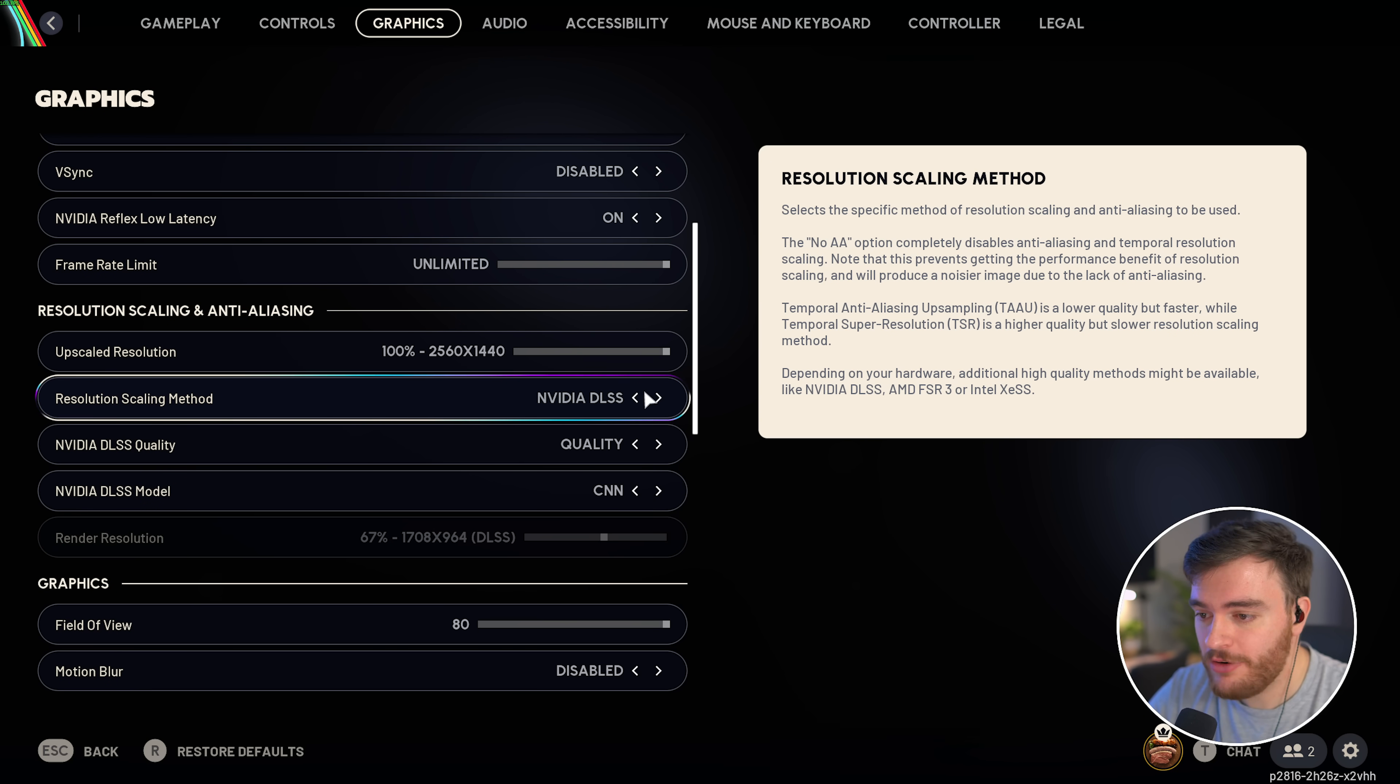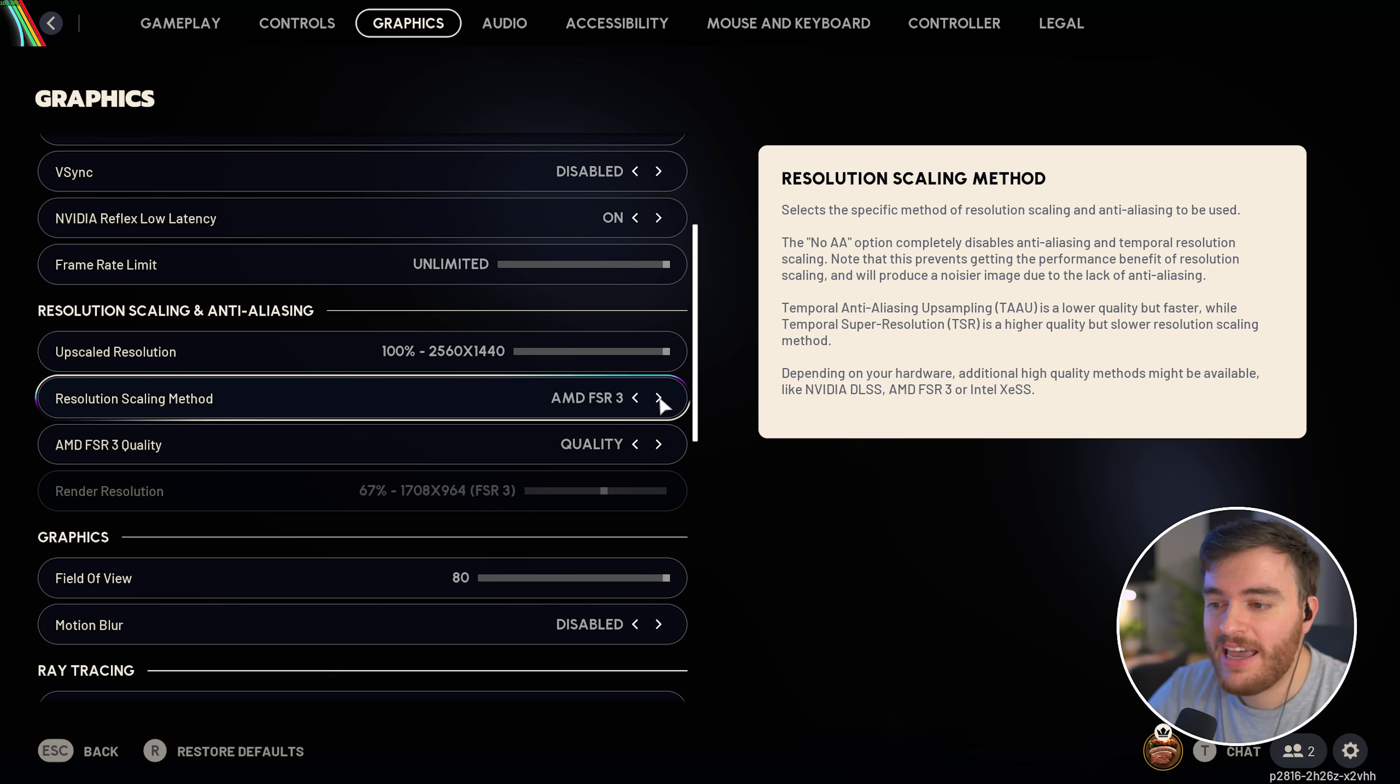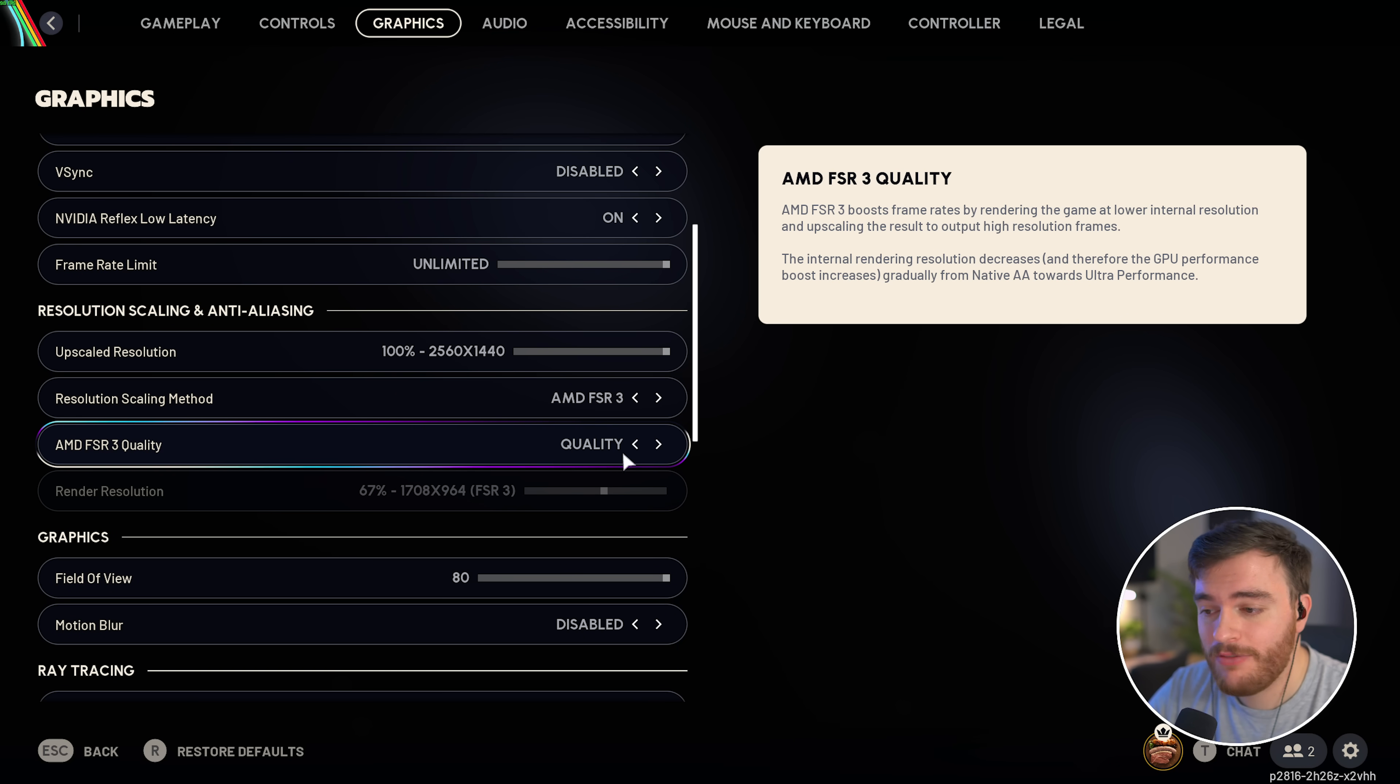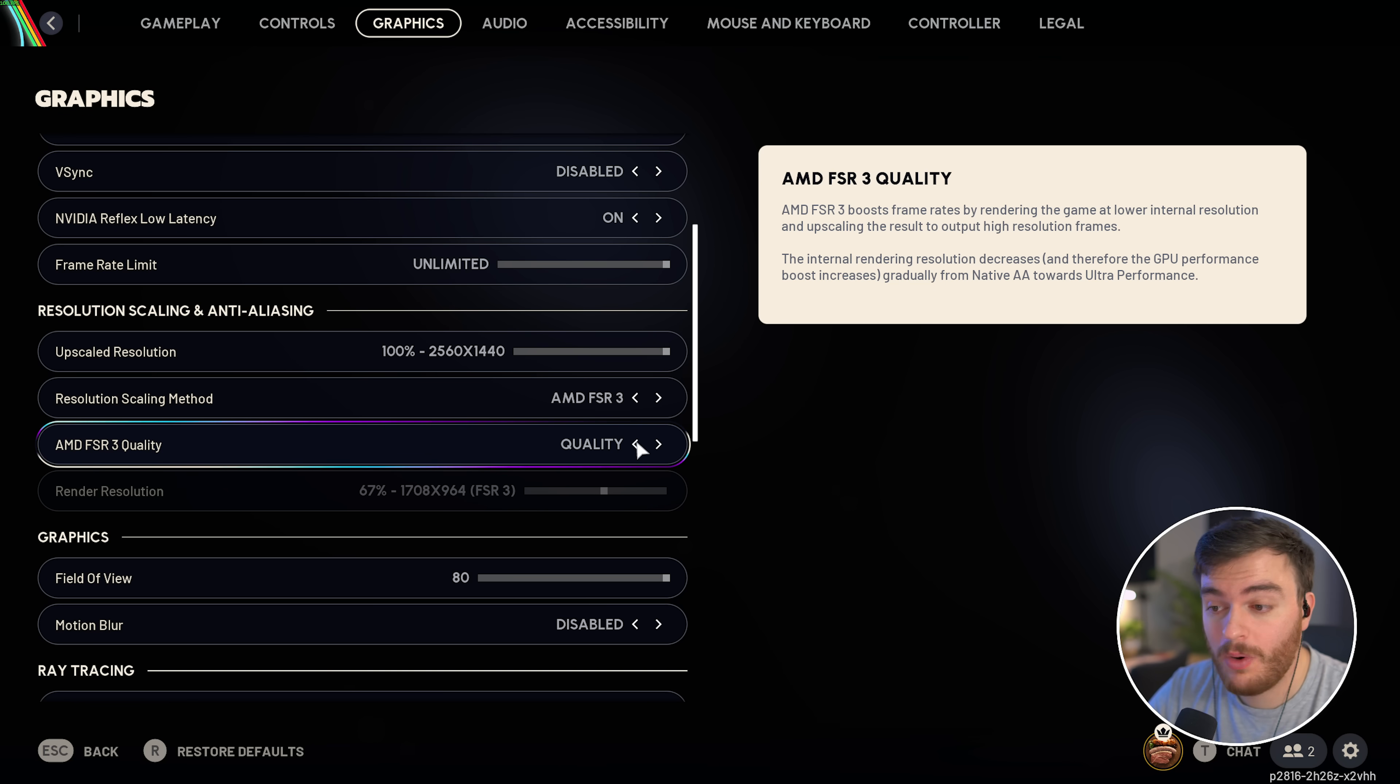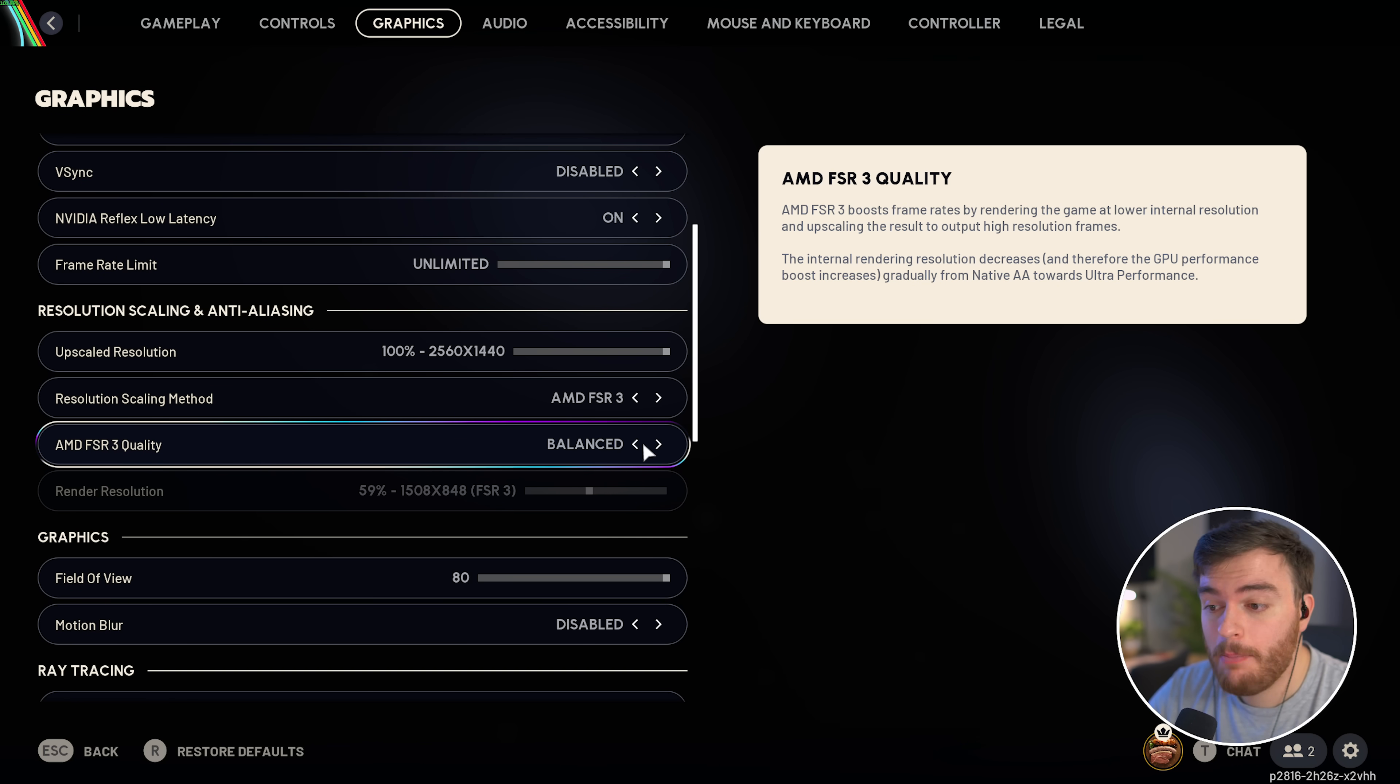If you're on an NVIDIA GPU, NVIDIA DLSS is most likely the best option. Otherwise, AMD FSR 3. Then, for the quality, I'd recommend choosing quality for a big boost in performance without too much visual loss. If you're playing 4K or 2K, balanced should be okay, but anything below this, while it does give you better performance, things will start looking real weird real quick.